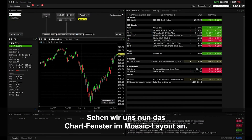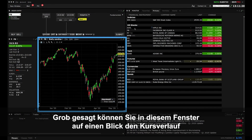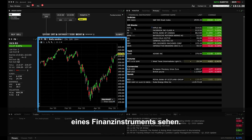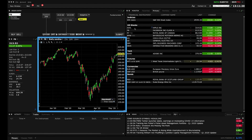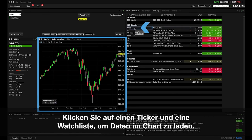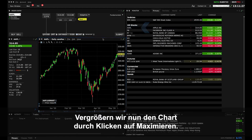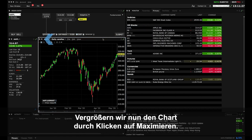Now let's take a look at the Mosaic chart window. On the broadest level this panel enables you to see a visual track of financial asset prices at a glance. Just click on any ticker symbol in a watch list to populate a chart. Now let's enlarge the chart by clicking the Maximize icon.